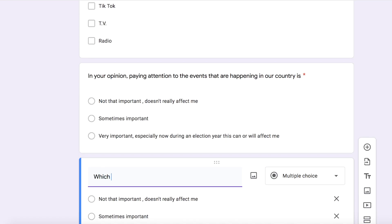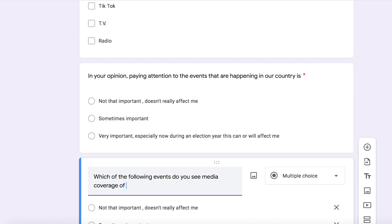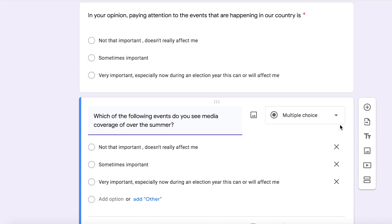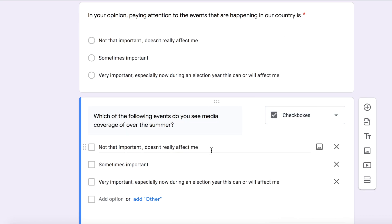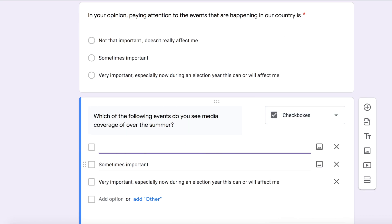So now we're going to drop down to another one. I'm also going to use this as a checkbox option: which of the following events do you see media coverage of over the summer? Again, I'm going to write a few things here. Of course this list can be maybe 30 items long — I'm just choosing a few that I thought of from the top of my head.